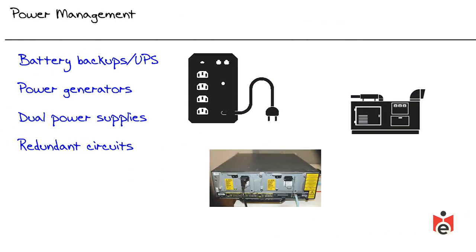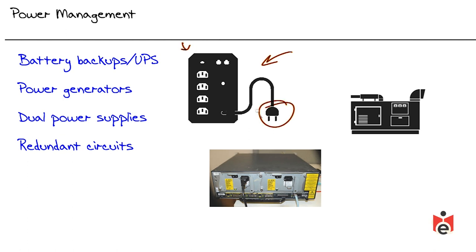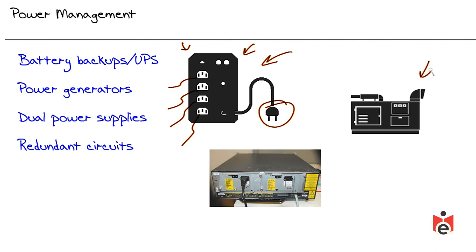From a high-availability perspective, there's lots that we can do when it comes to power. Even in our small home office environment, we might want to engage and spend some money on a battery backup, an uninterruptible power supply. What we do is we feed this thing power through a connection, and then we connect our network devices to it, and if there should be a power outage, the uninterruptible power supply can supply the power from its internal battery backup. If we're in a larger environment, we might want to pick up a power generator so that we can create our own power when we need to.